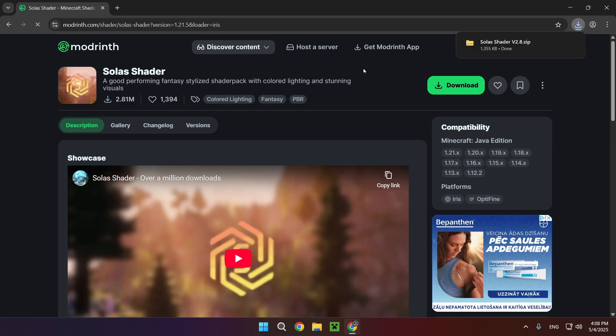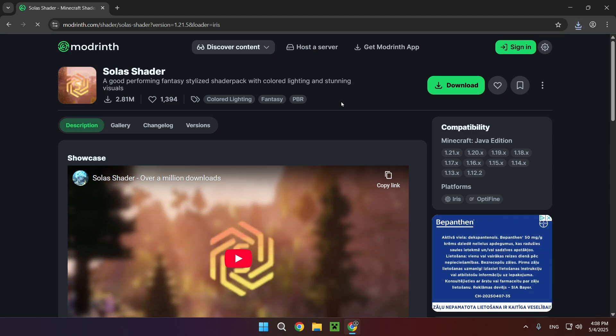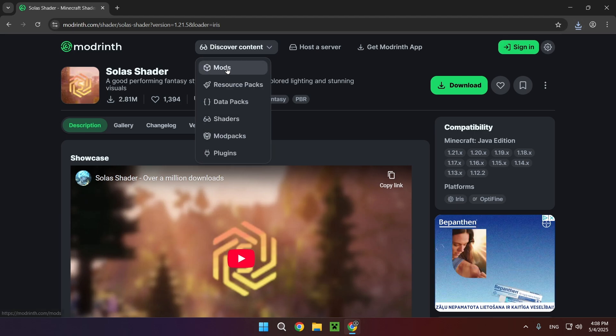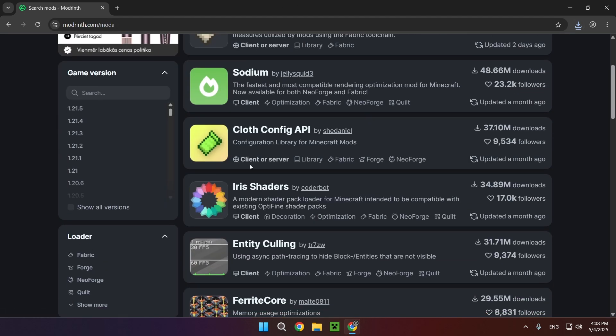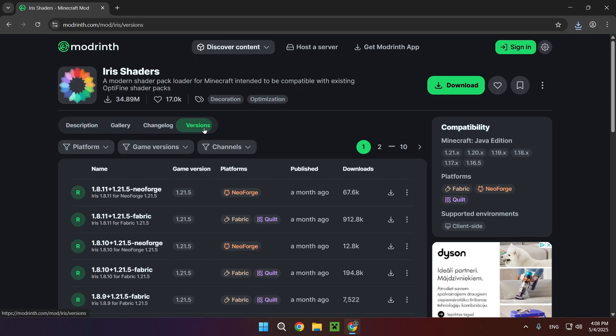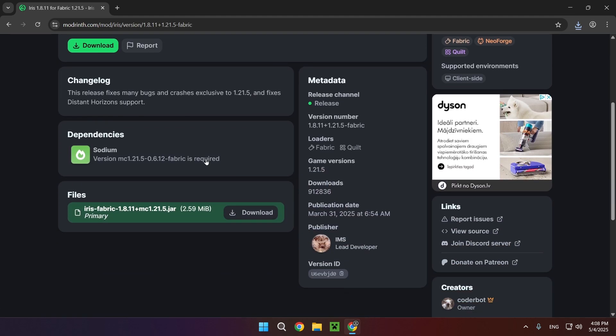Now we need to actually be able to use the shader. The way to do this is go over to Discover Content, Mods, and go over to Iris Shaders. Here you want to click on Versions and select one that has Fabric right here. As you can see, it needs Sodium to work.